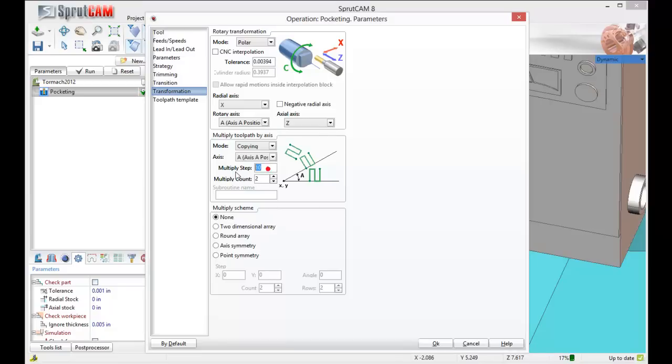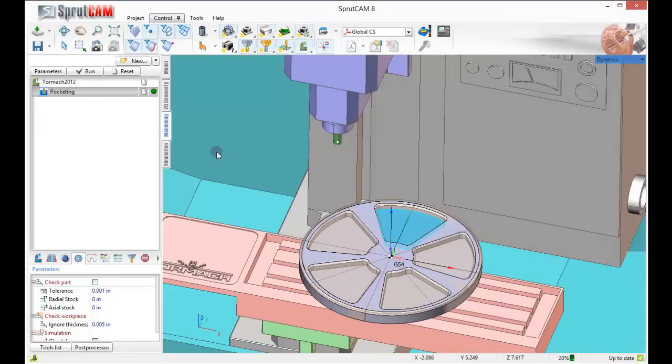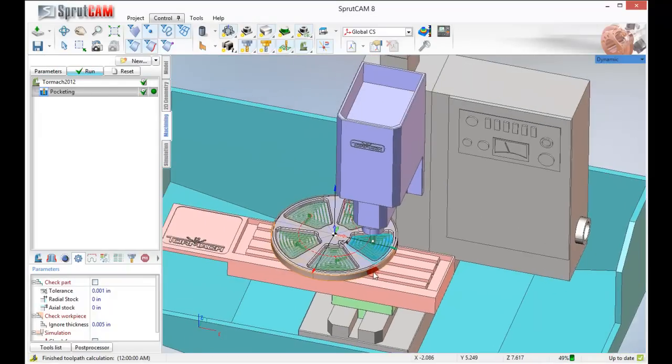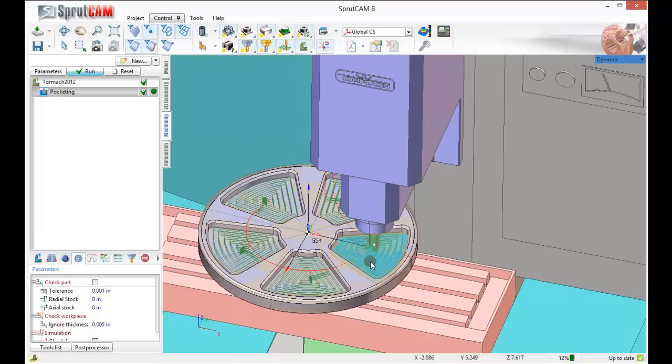A axis position, multiple steps. Make that 72 degrees and make the count 5. Let's see what we get there. That's exactly what we want to see.